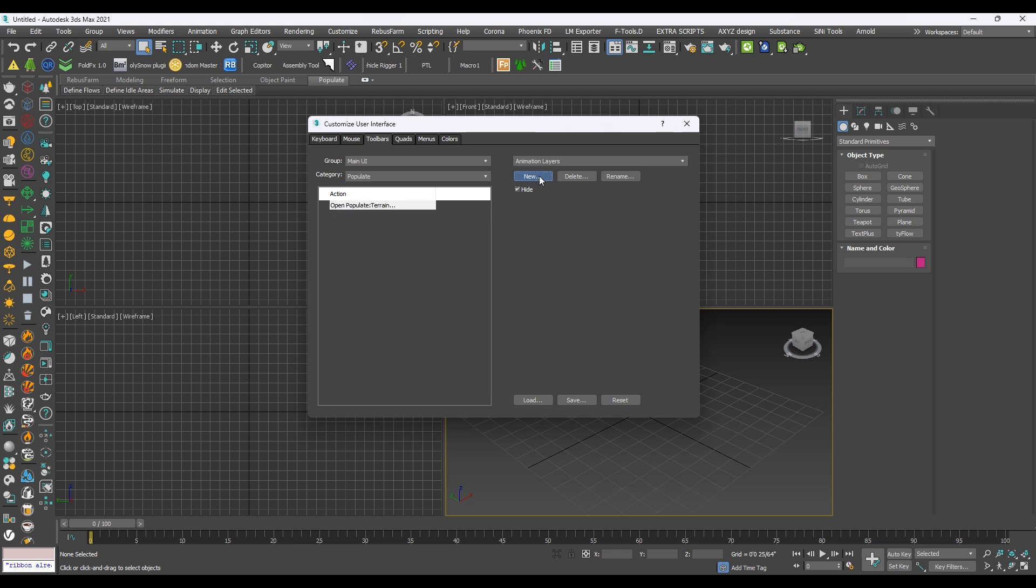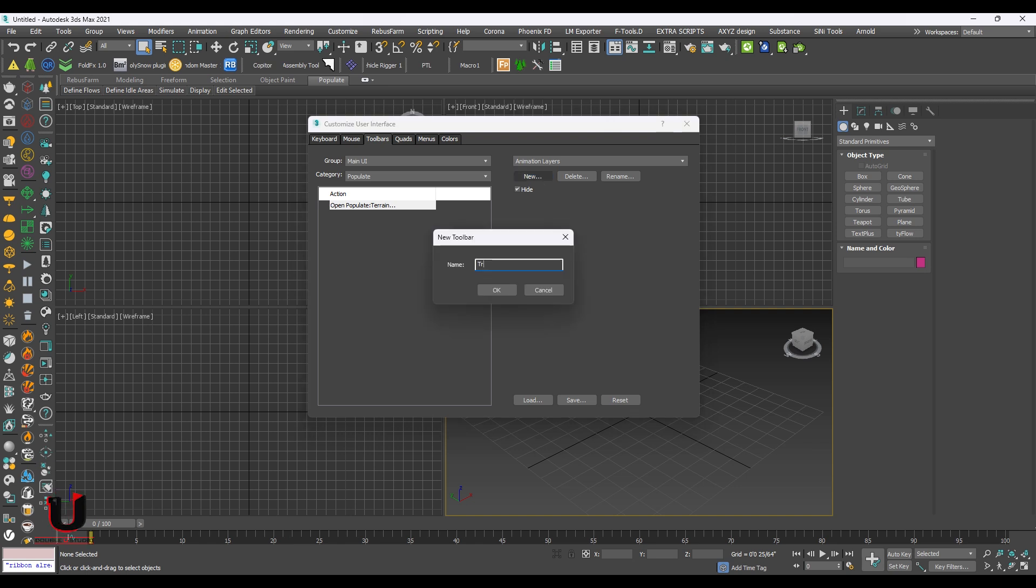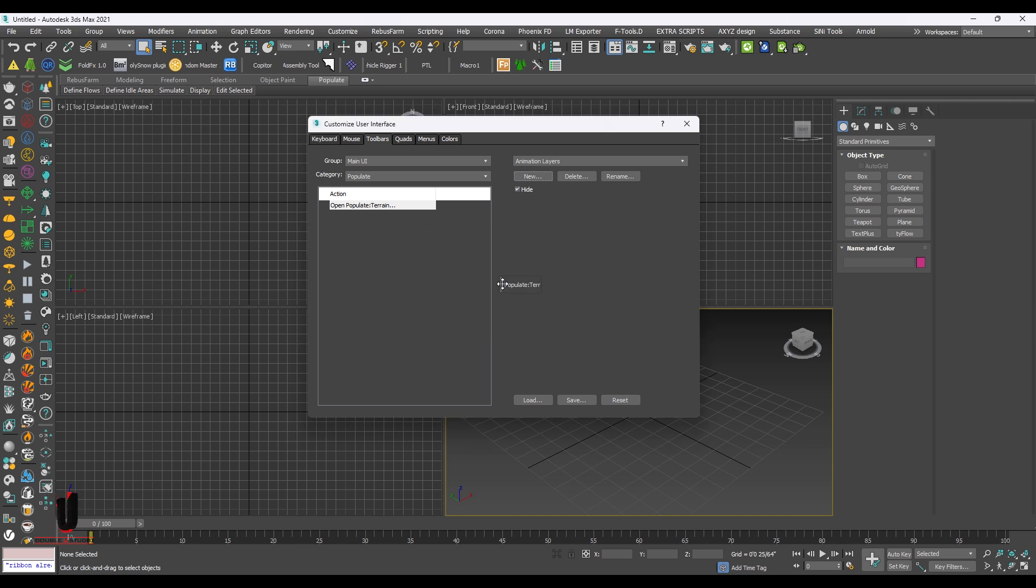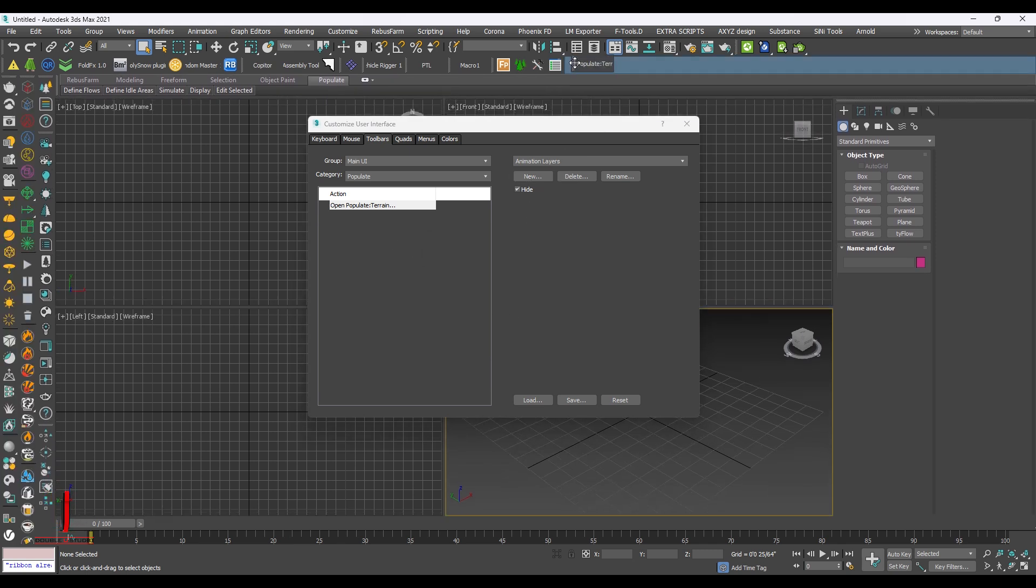To make the button, click on new. Give it a name. And drag it to the main bar.